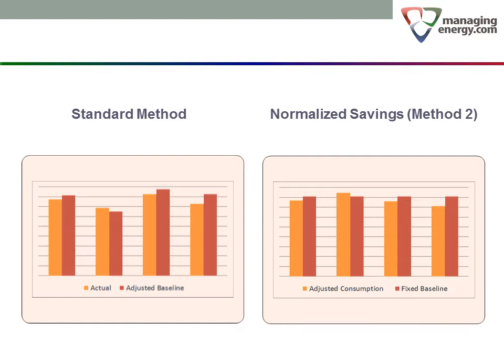The first thing to realize is that Method 2 does not deal with actual and adjusted baseline values. Instead, it compares an adjusted consumption against a fixed baseline. You may want to stop here and consider how report readers will deal with that fact. They will be looking at values that are not real.